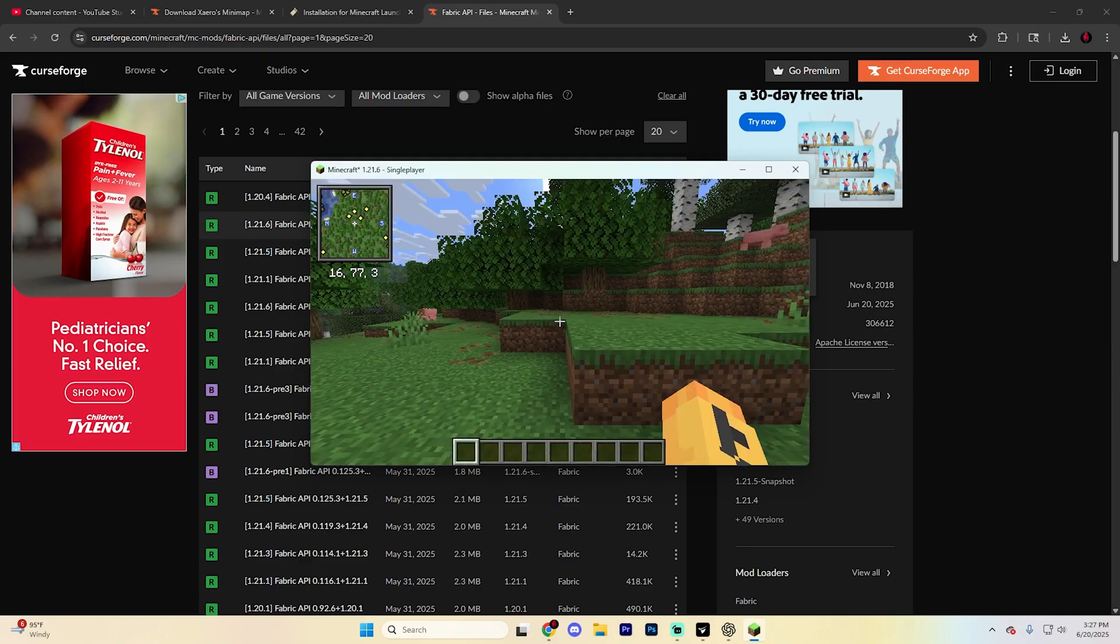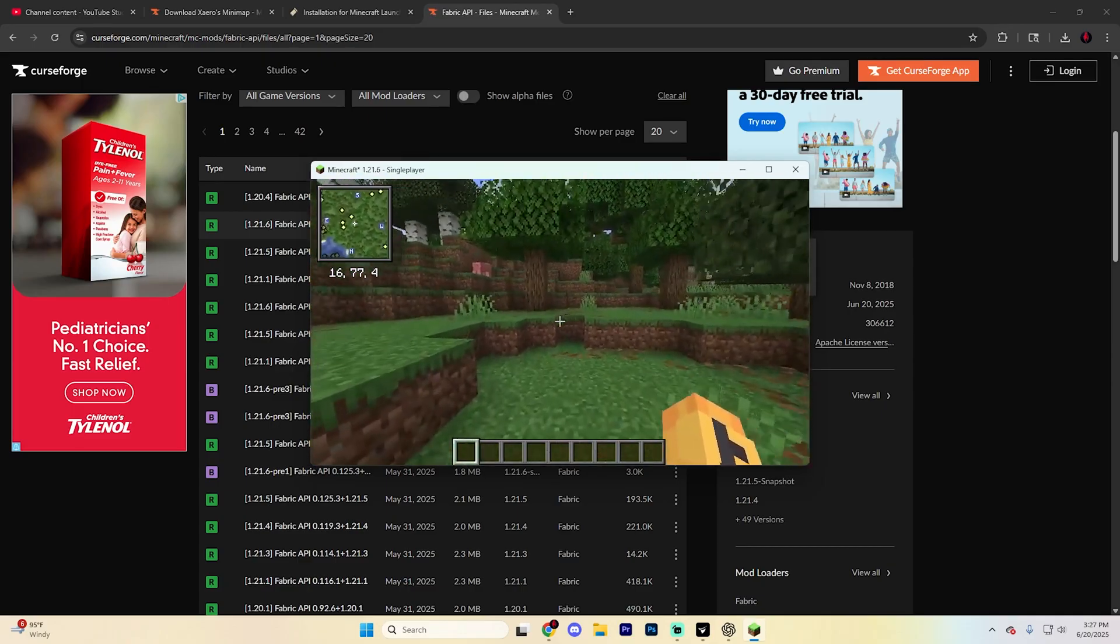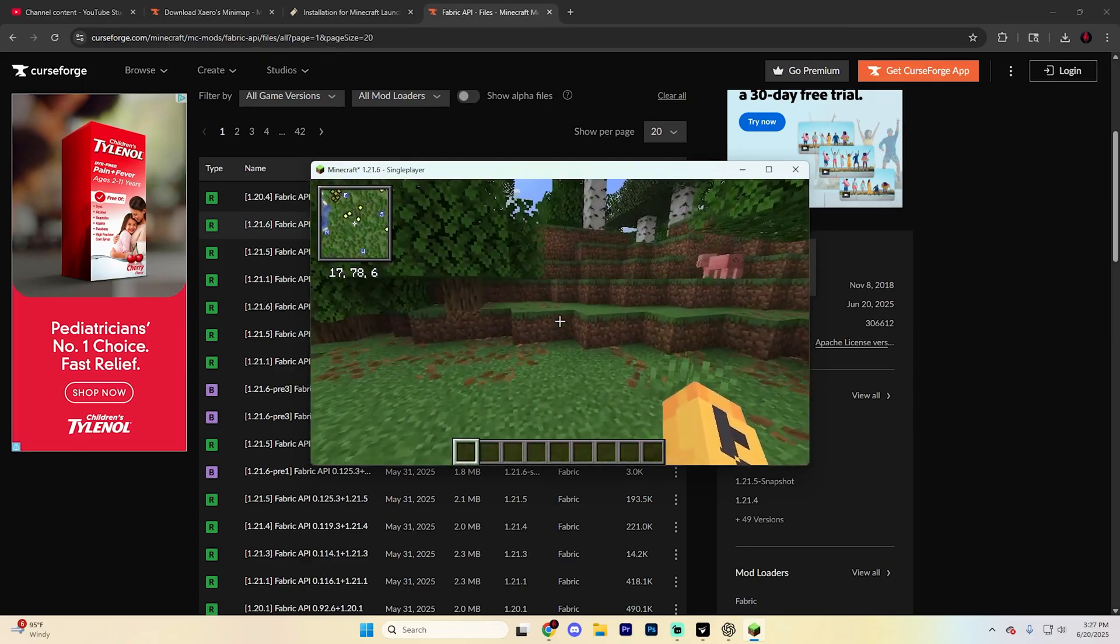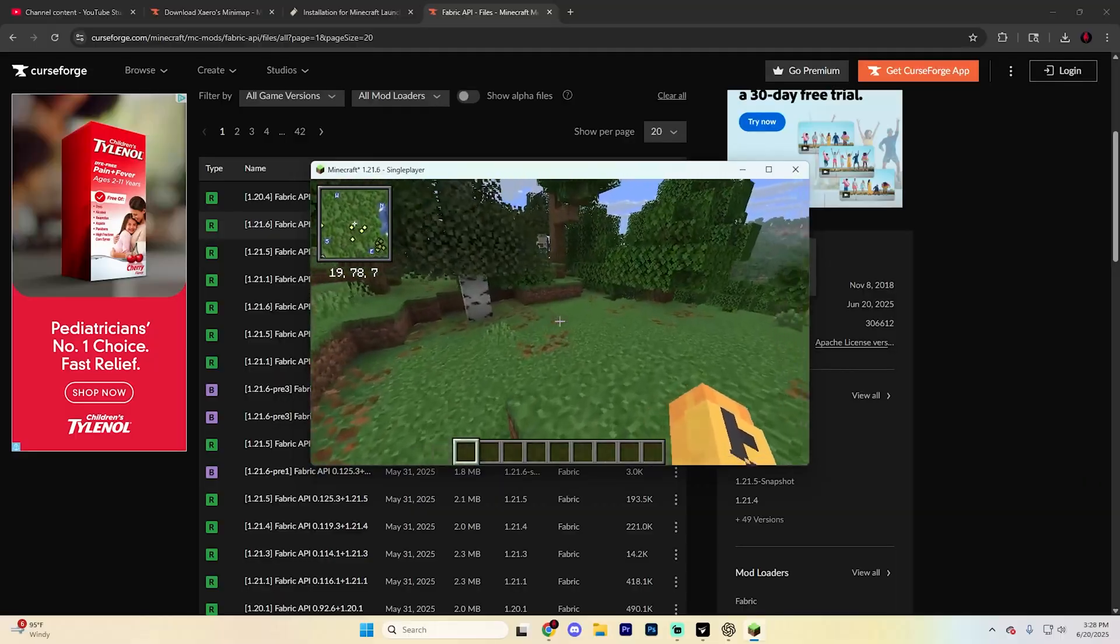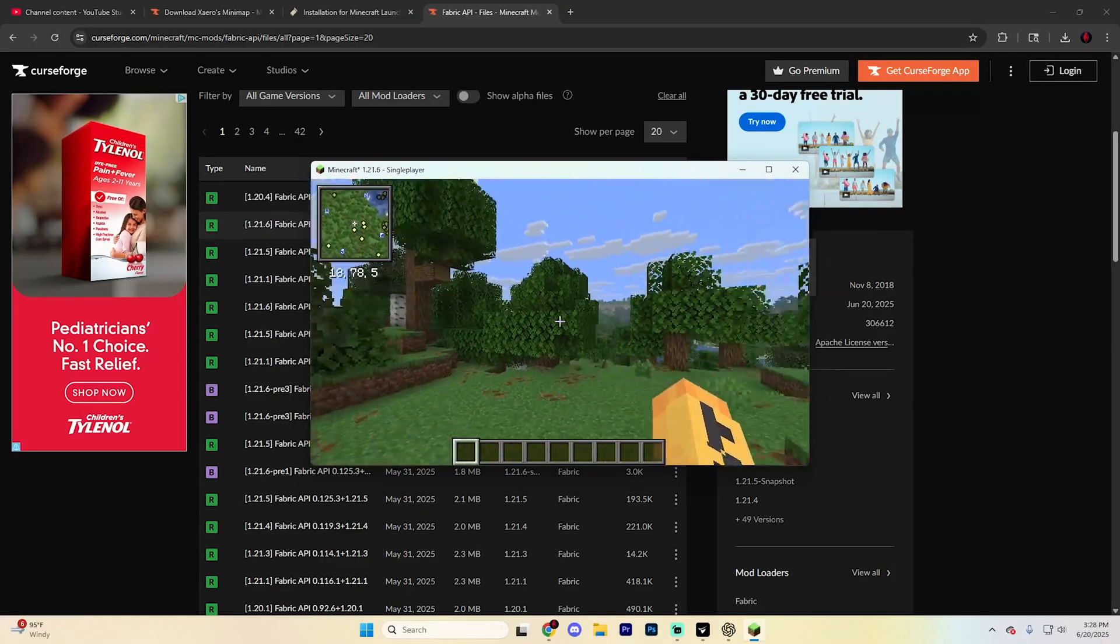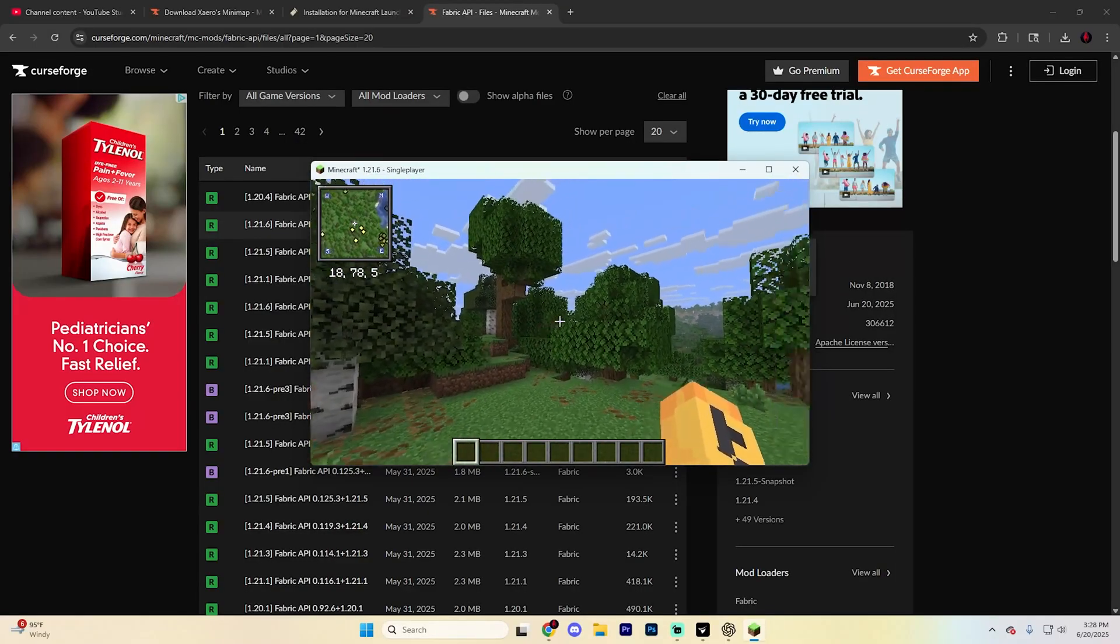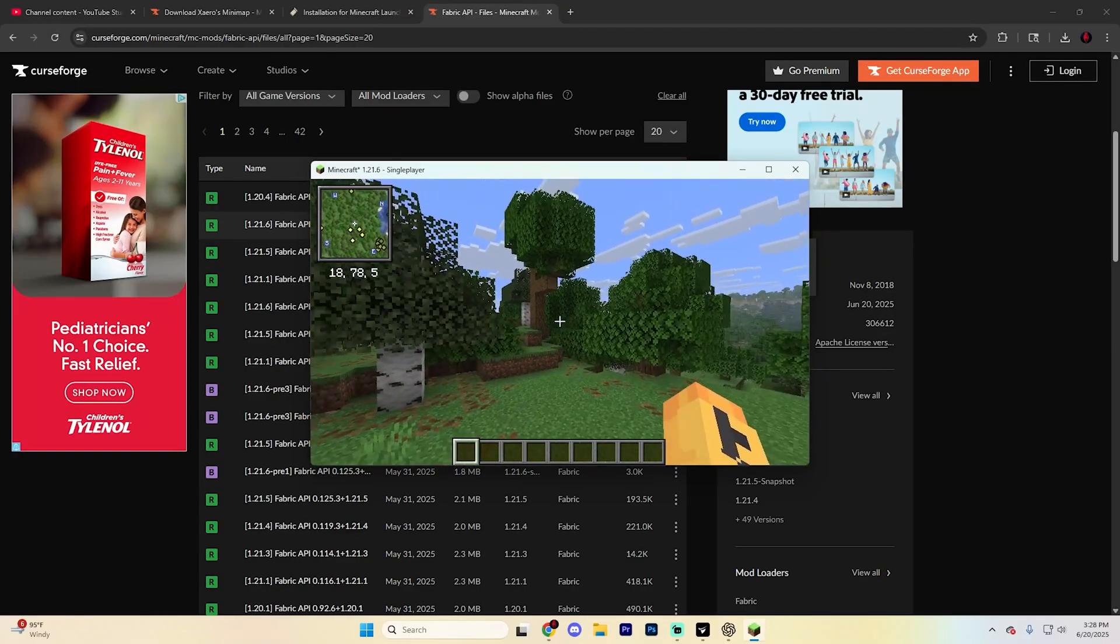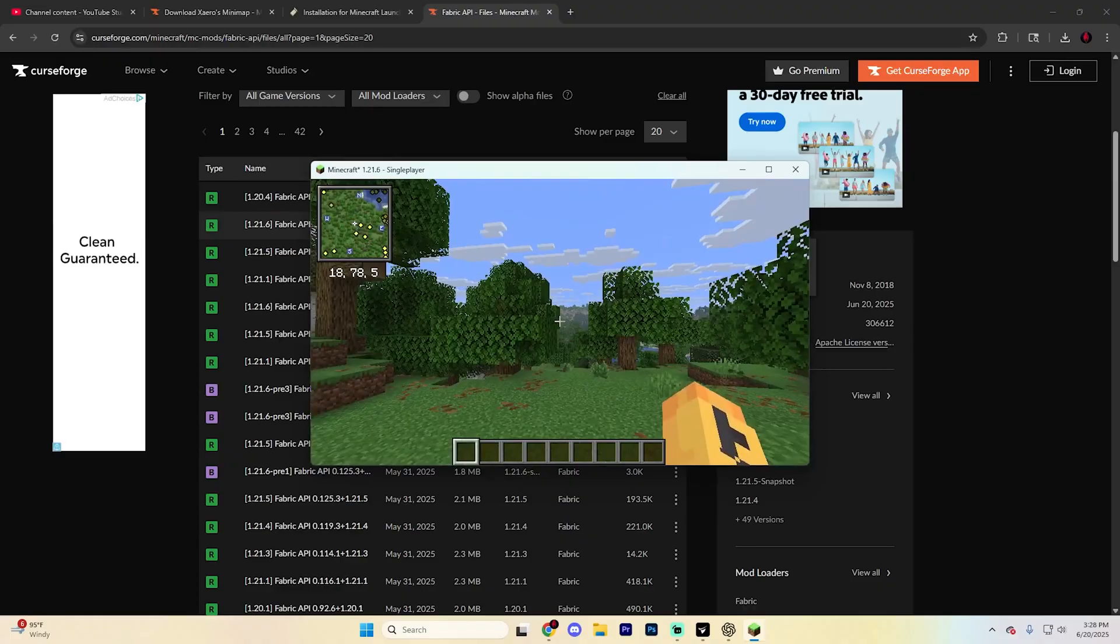Overall, that's it! You now have the minimap mod successfully installed in Minecraft 1.21.6. Enjoy easier navigation and more awareness while exploring your world. Thank you so much for watching. We'll see you in the next guide. Peace!